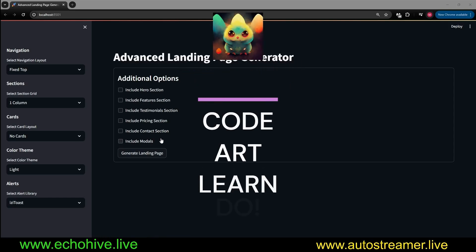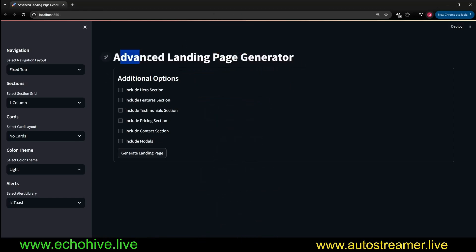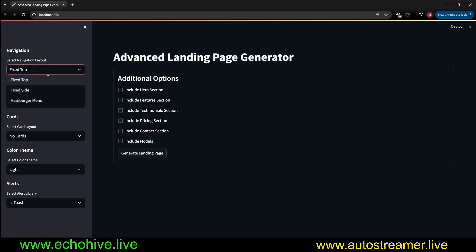Hey everyone. In this video, we're going to take a look at an automated advanced landing page generator. This is using Streamlit, and we're going to take a look at the code soon.